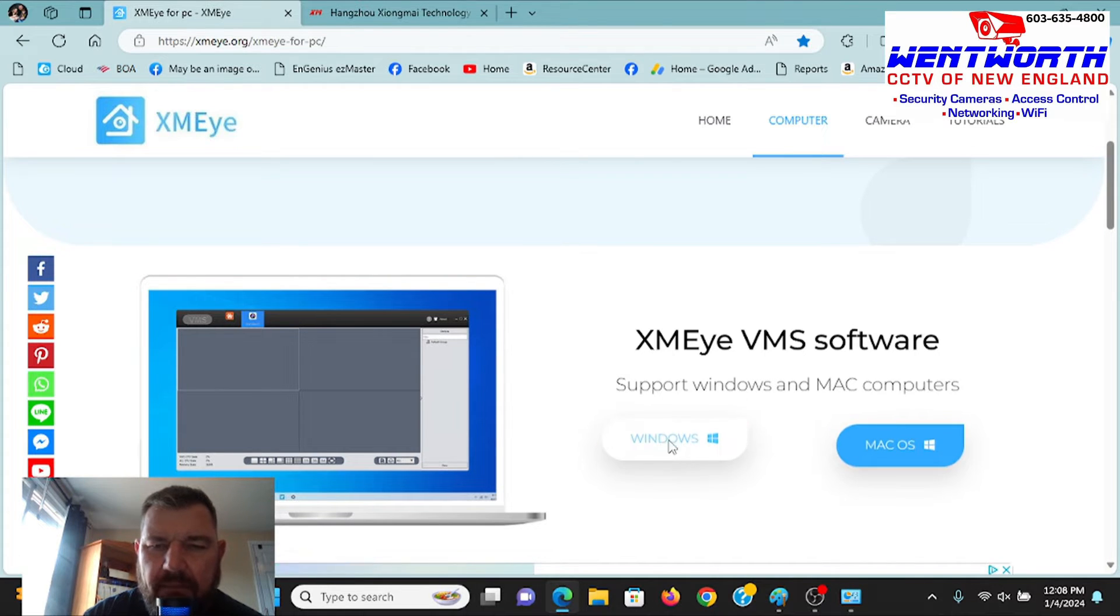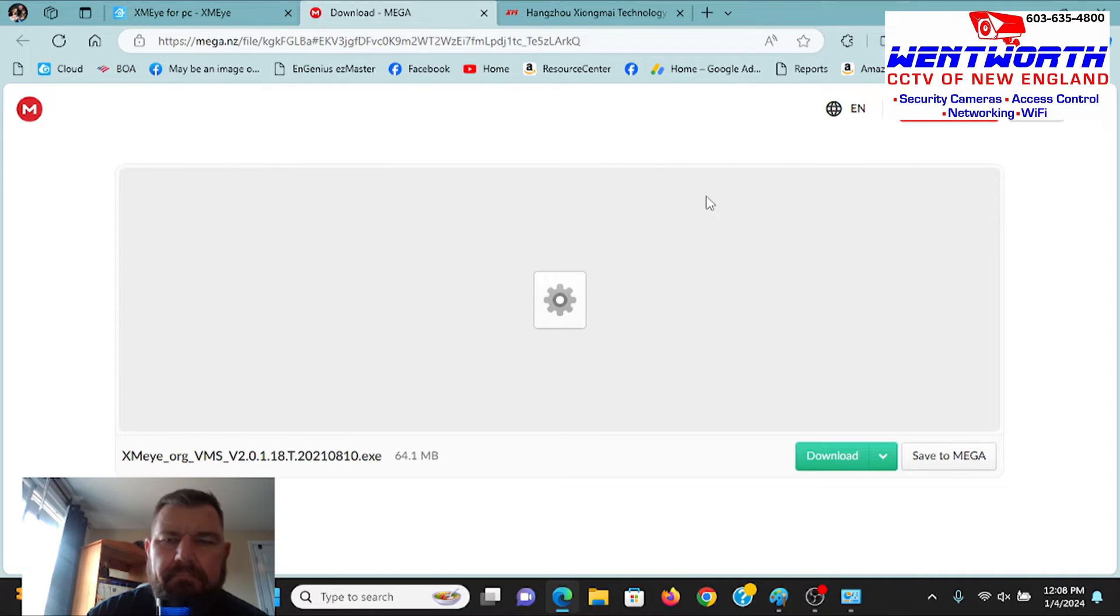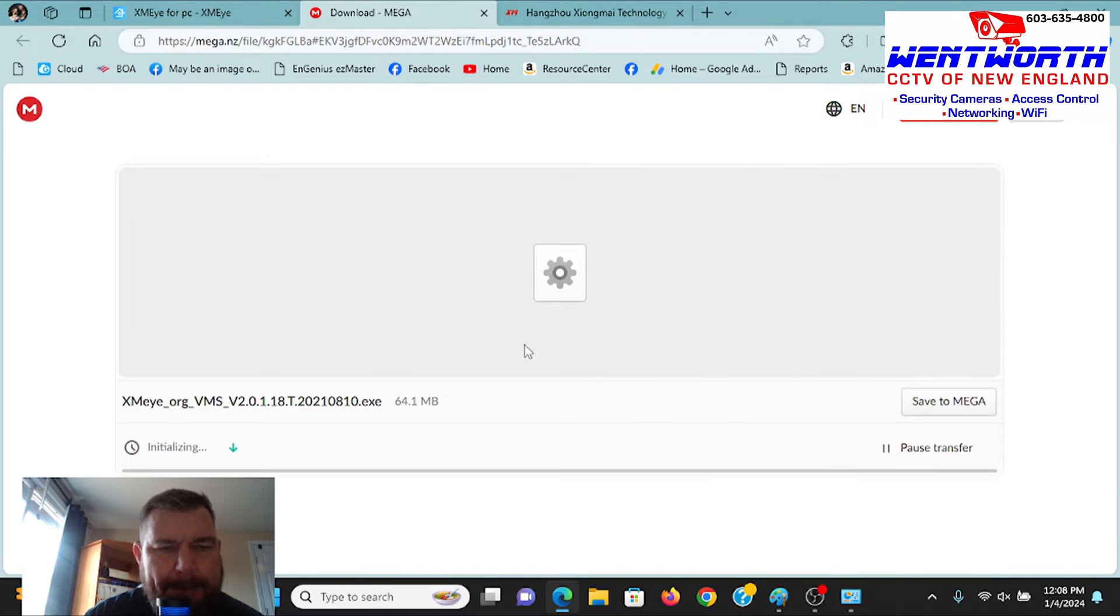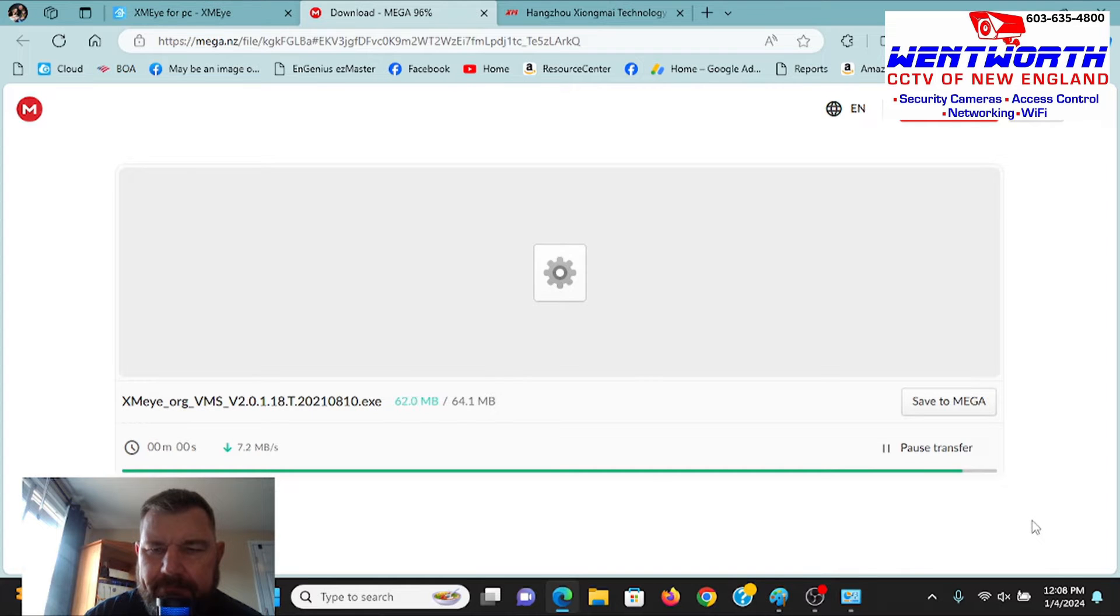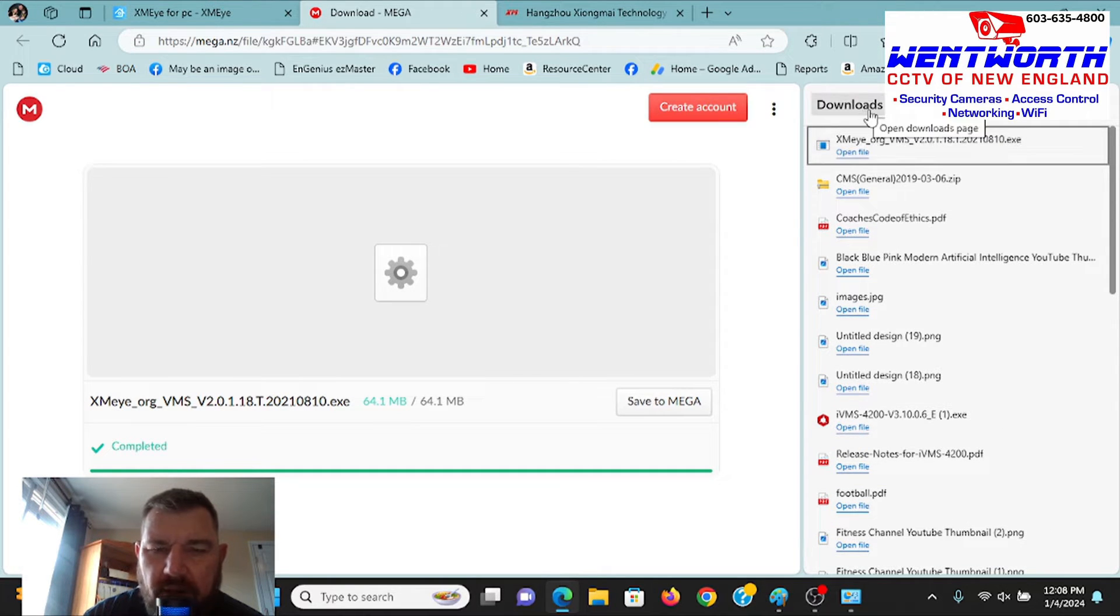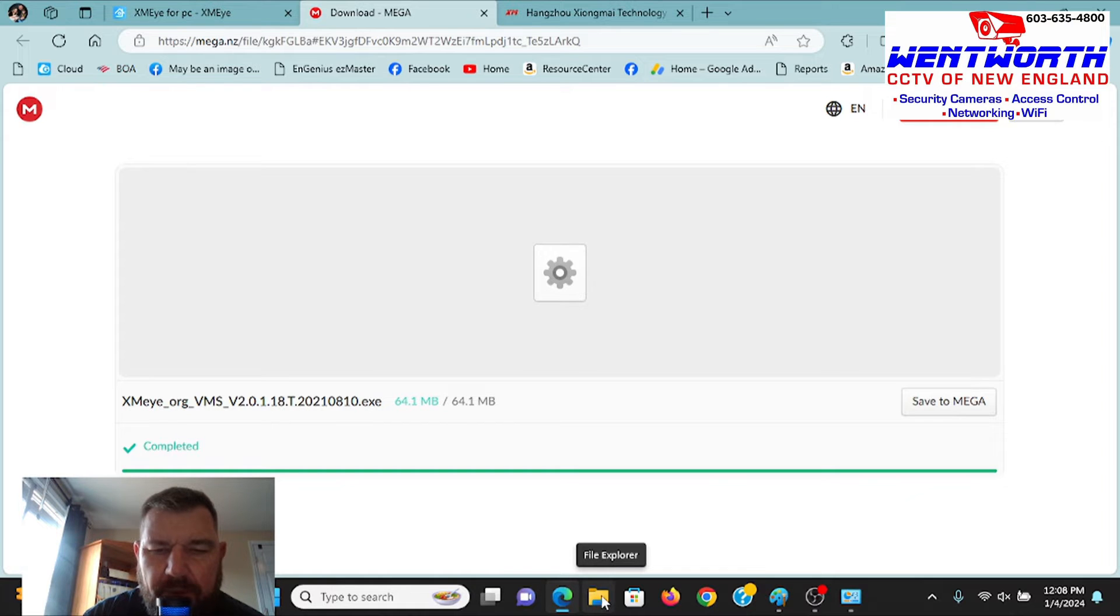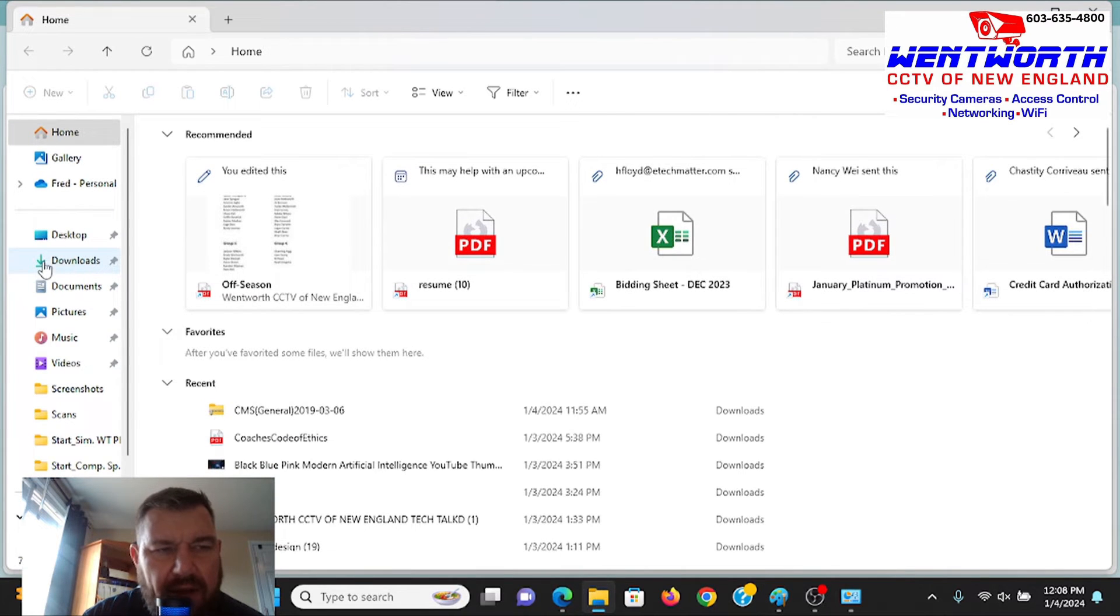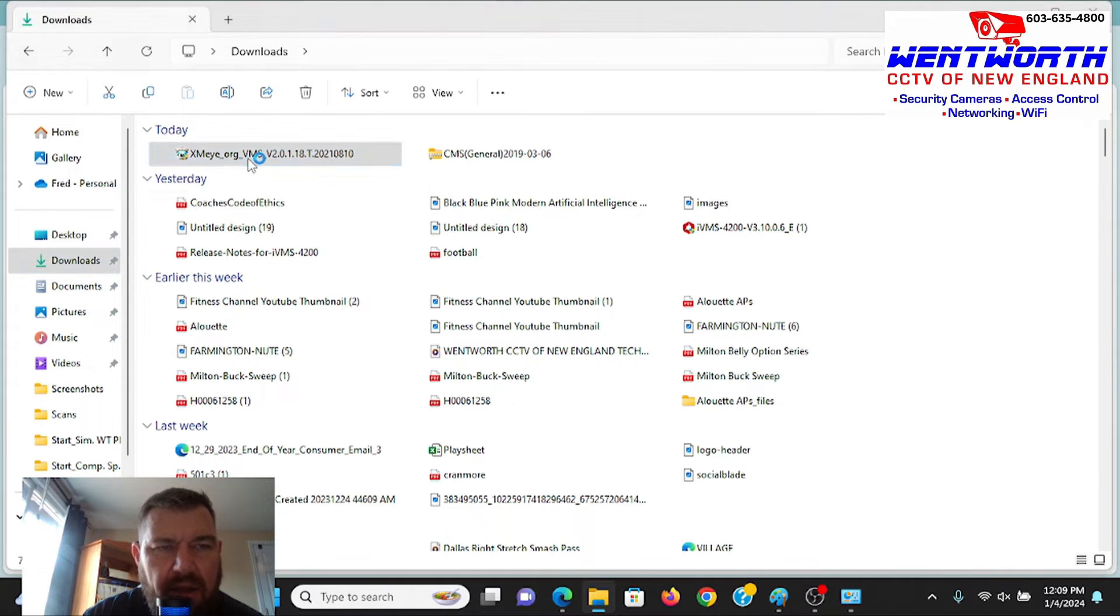But what we're going to do is we're going to download the XMEYE VMS software for Windows. Again, if you had a Mac, you'd click that. There's the executable file we're going to download. And the transfer is about done. There we see the executable file in our download bin. If your computer is not open to that, you'll most likely have this vanilla folder down at the bottom. You see it here beside the Edge logo. You click on that and then go to Downloads right here on the left.